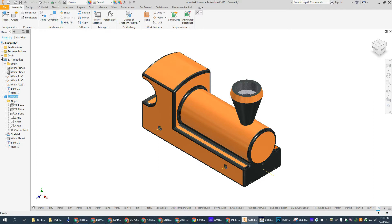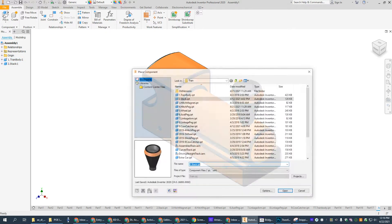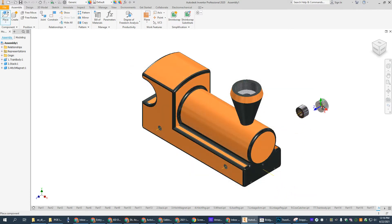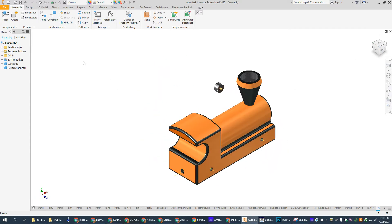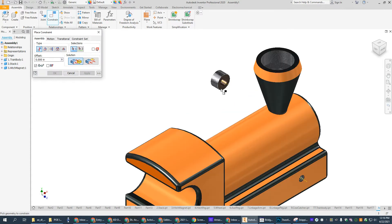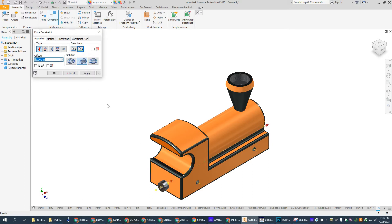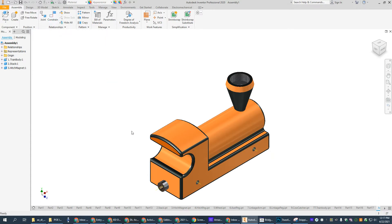So let's go place our next part. We're going to place our third thing, the hitch magnet. The hitch magnet is going to go on the back side, so I'm going to turn my train around. We're going to constrain that magnet - first we're just going to mate this edge to this wall. And then we want to align the axis down the middle, because they're both circular. They have these axes down the middle; if you don't have an axis, you can go create one. So I'm going to mate that axis down the middle of my hitch magnet with the axis down the middle of the hole.